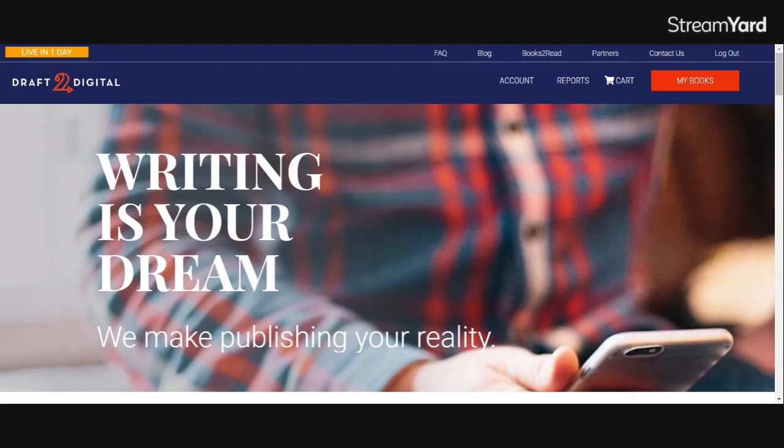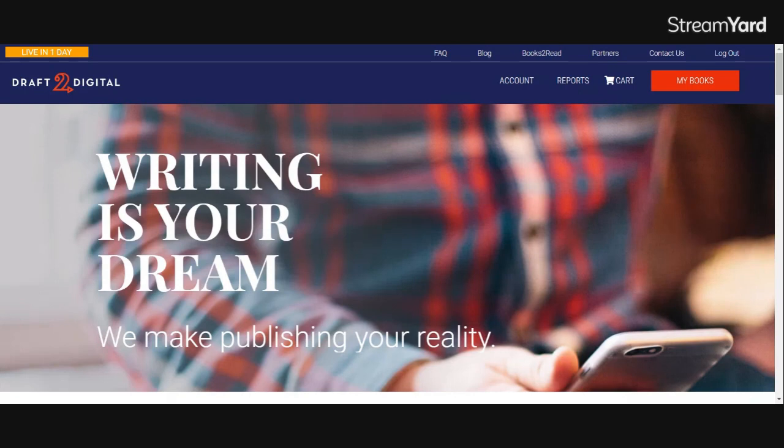Today we're coming back to Draft2Digital, back to the Books2Read universal buy link, to show you how to change your retailer links once you have already set up your universal buy link.